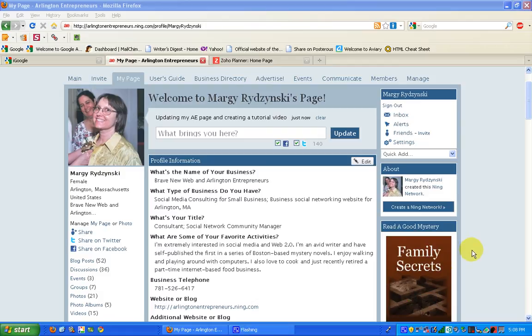Hello, everybody. This is Marjorie Radzinski from Arlington Entrepreneurs. I'm your community manager, and this is a video in our series on cross-posting, which is creating one post on Arlington Entrepreneurs and sharing it across multiple social networks.